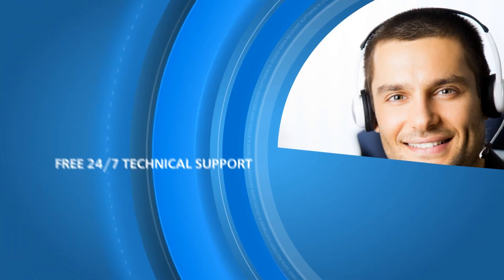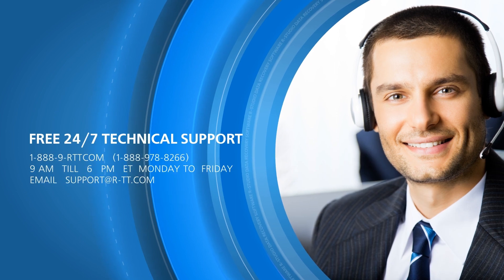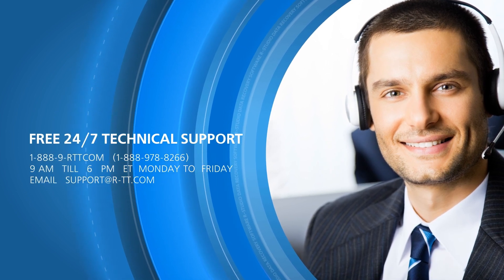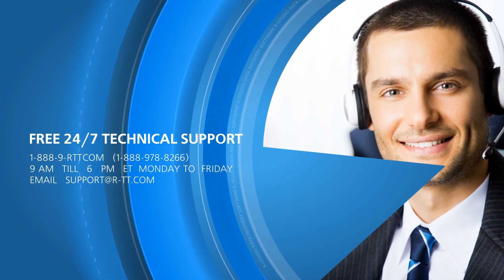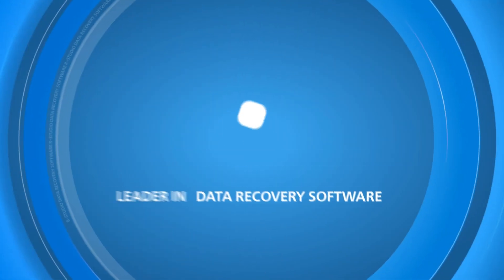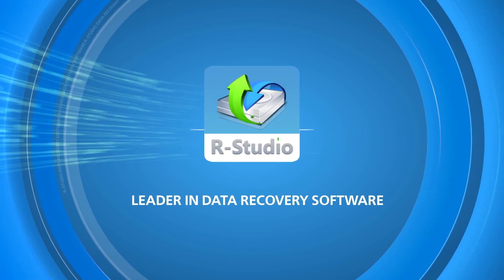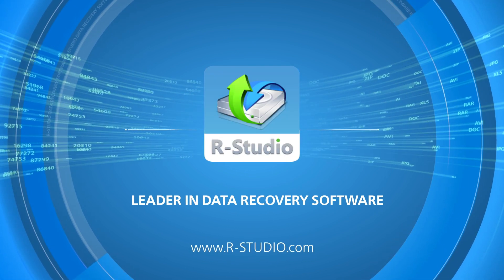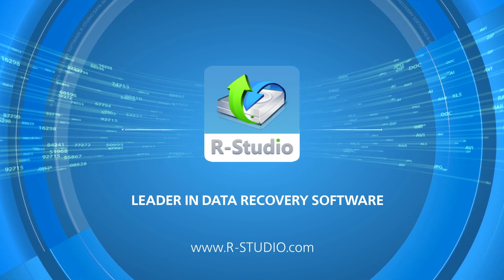Technical support is always available whenever you need it, even for non-registered users. Need help right now? Get RStudio and recover your data today!